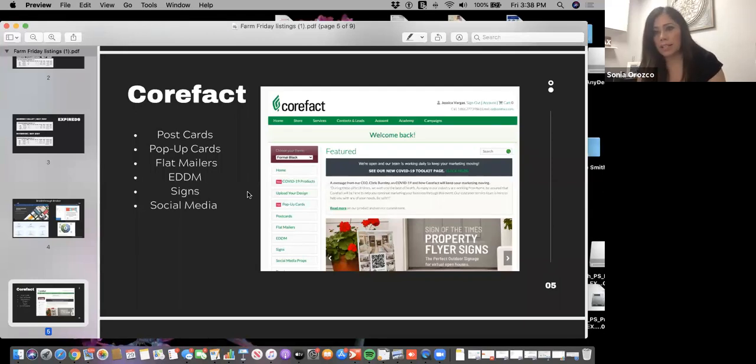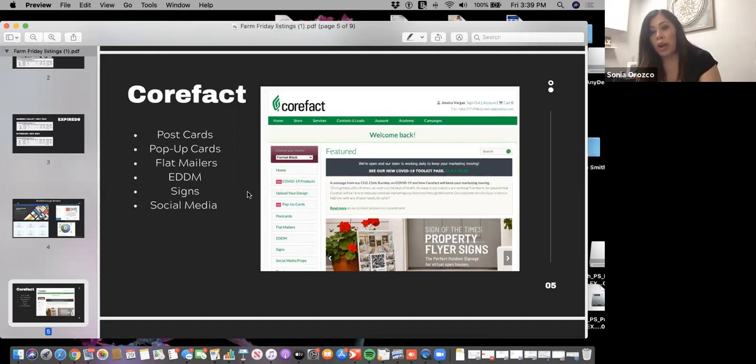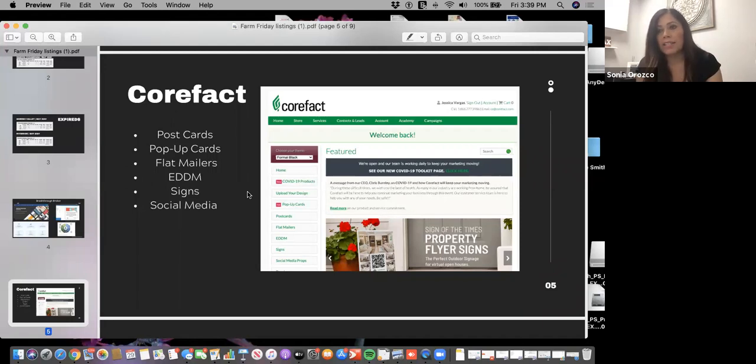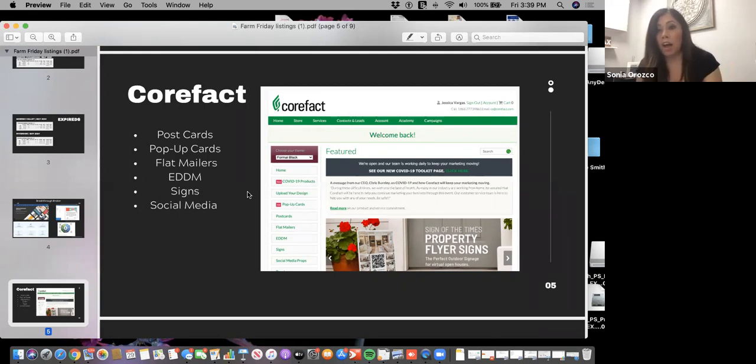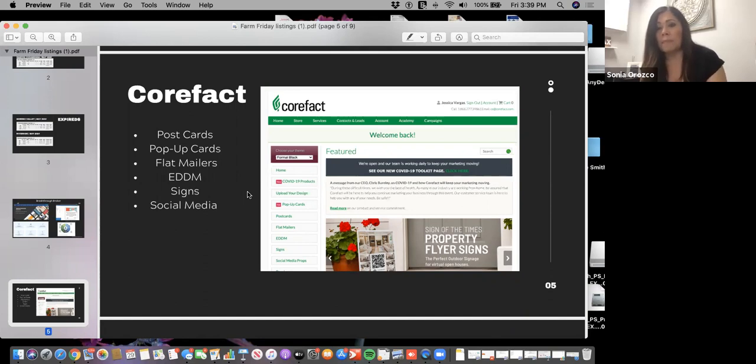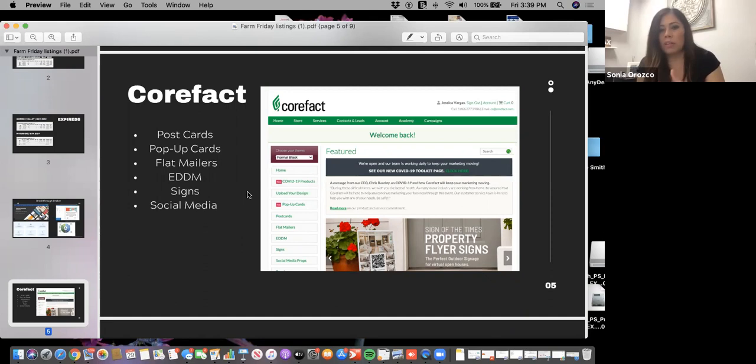You do create the postcards yourself, so you would input all the information like a market update or postcard. What they do is they will actually mail it out for you, or they'll print them and you can door knock with them or mail them yourself, whichever you prefer. They offer pricing to show you the difference depending on what it is.